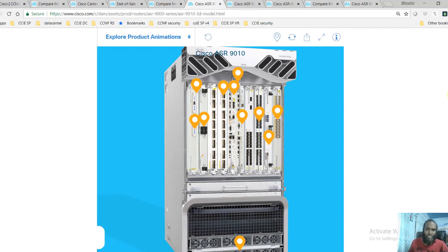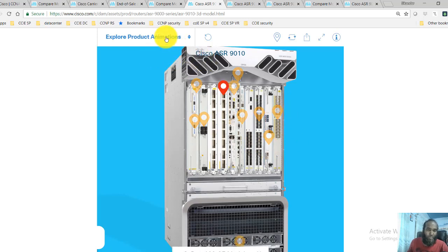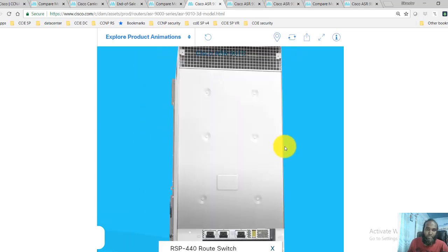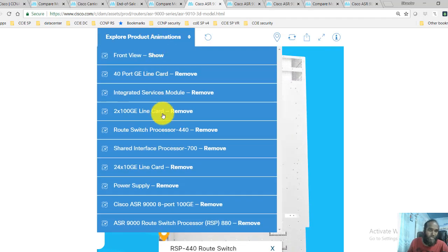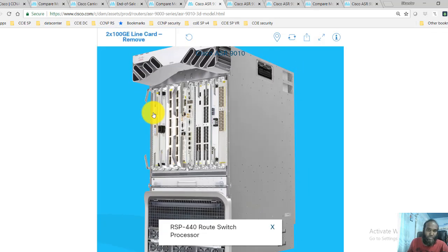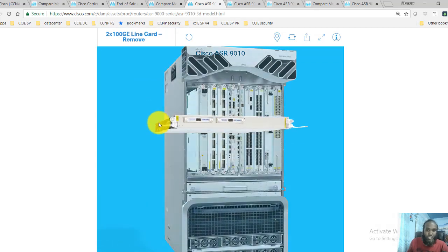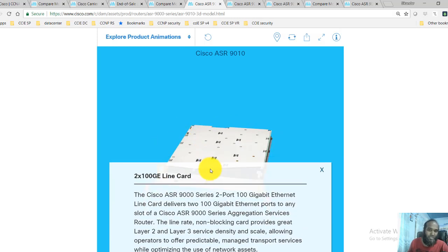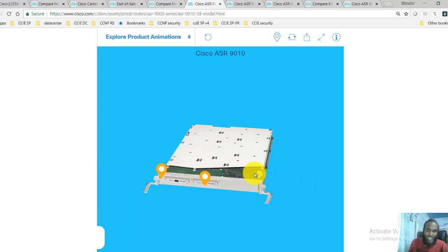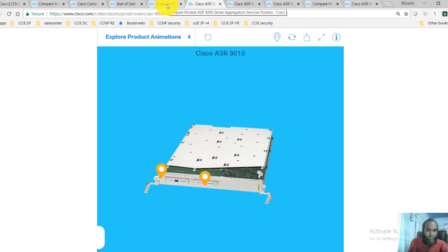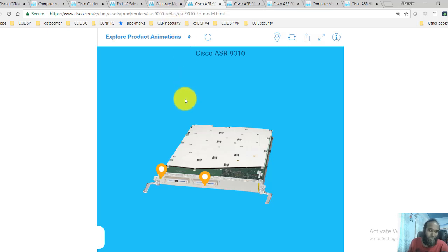I'll cover a separate video explaining the physical components in more detail, but just to give an idea — you can see the specifications and the different components. You can click on links to remove cards and get a better view of the devices and the different cards they support. This 3D view is really useful for companies before they decide on a product, as these animations help them understand the products in a better way.